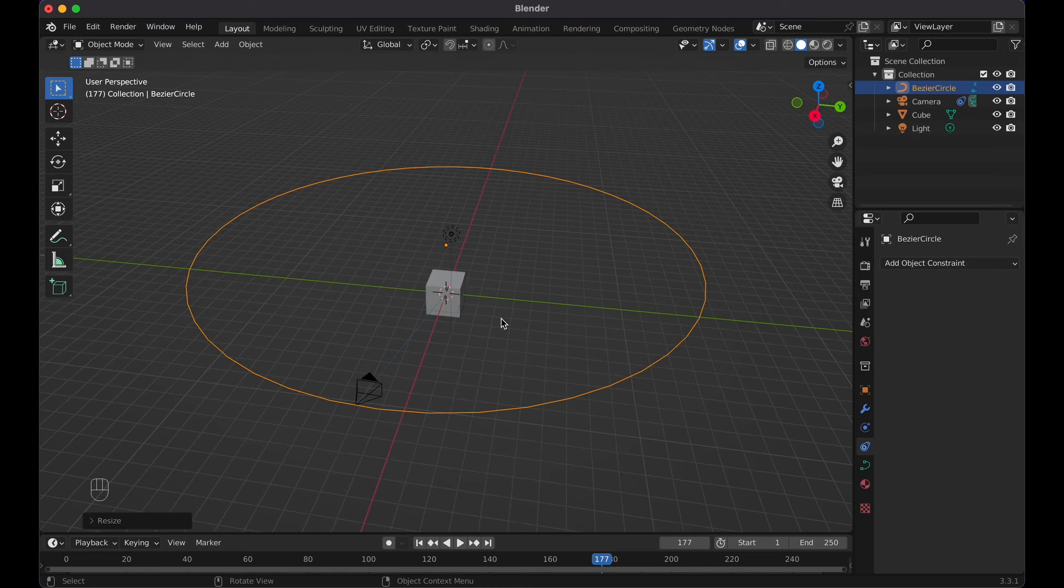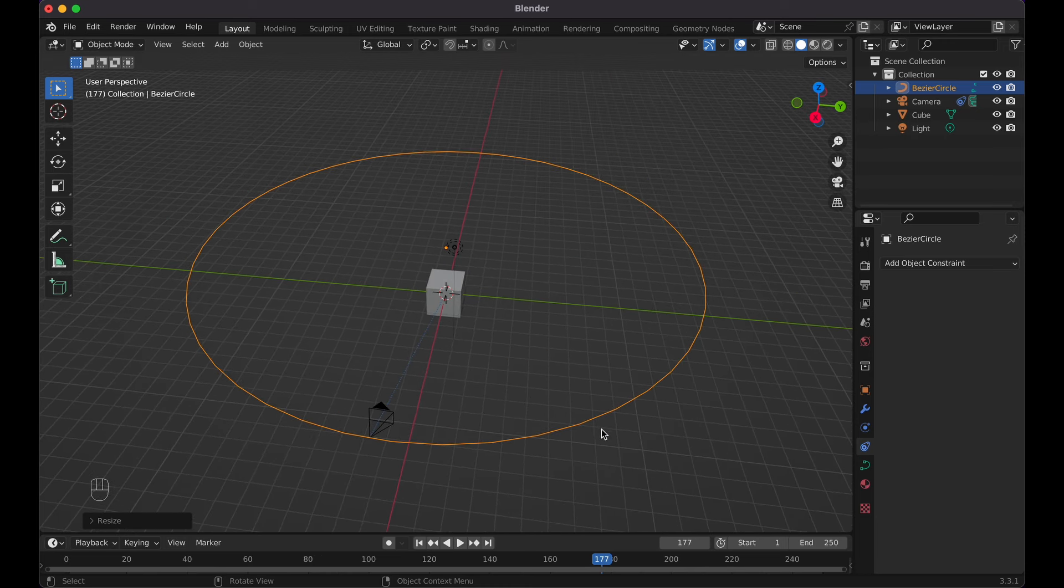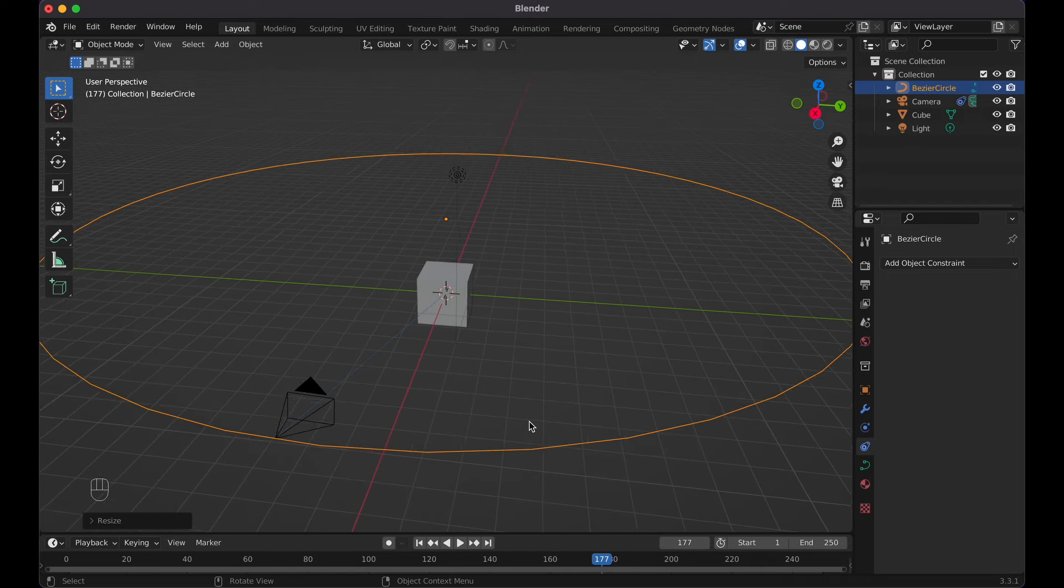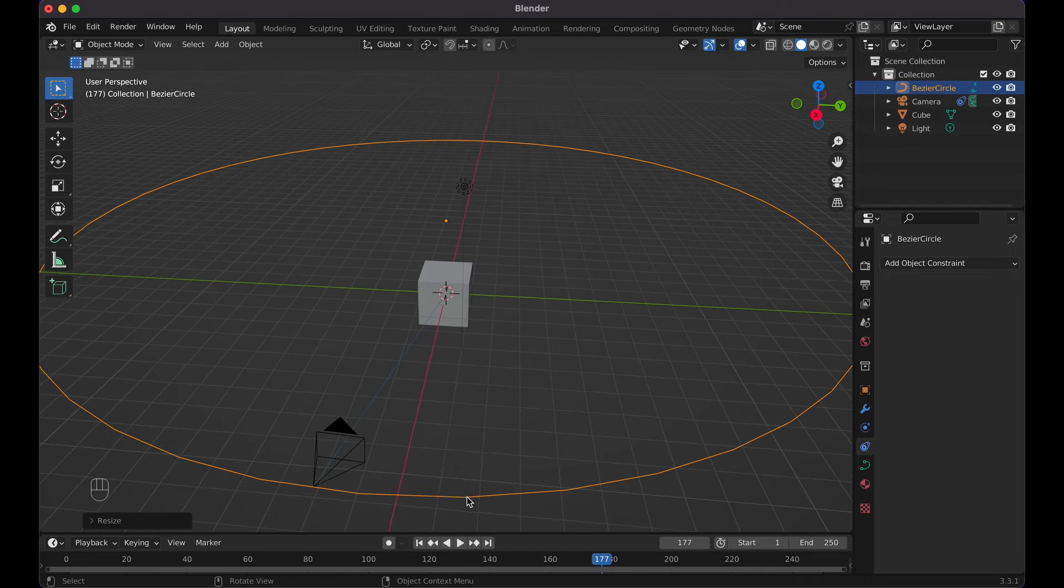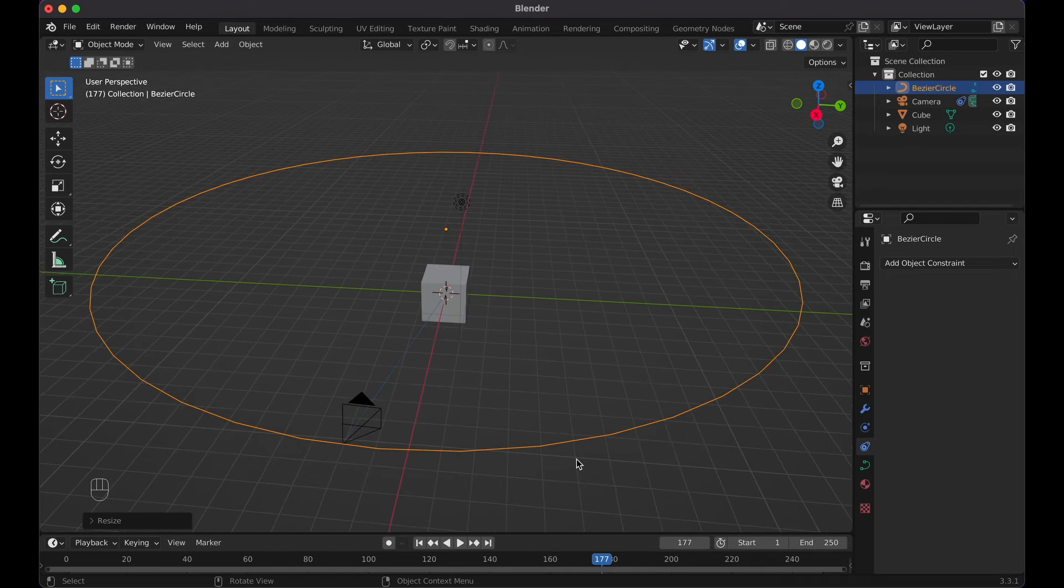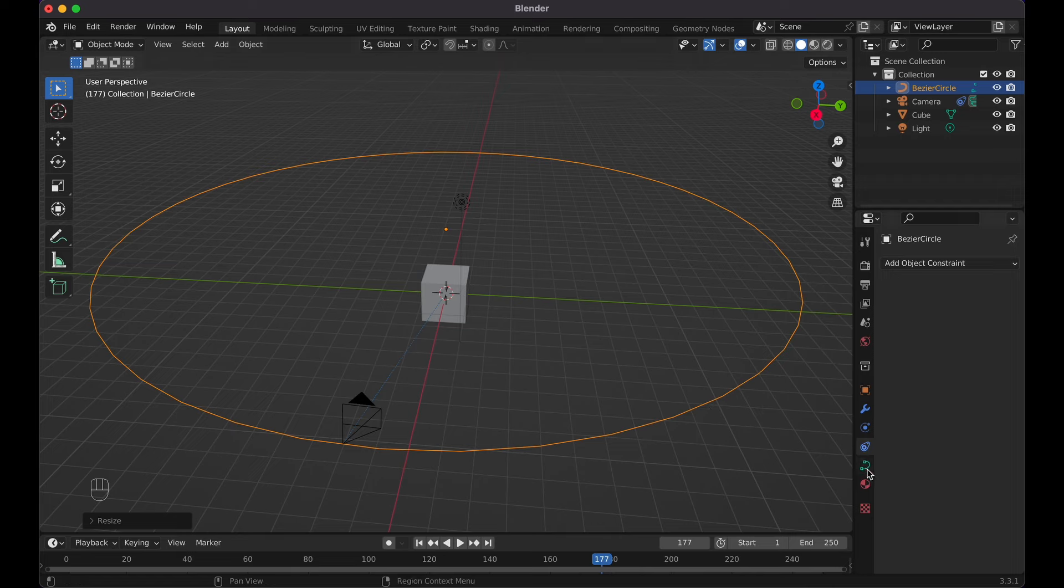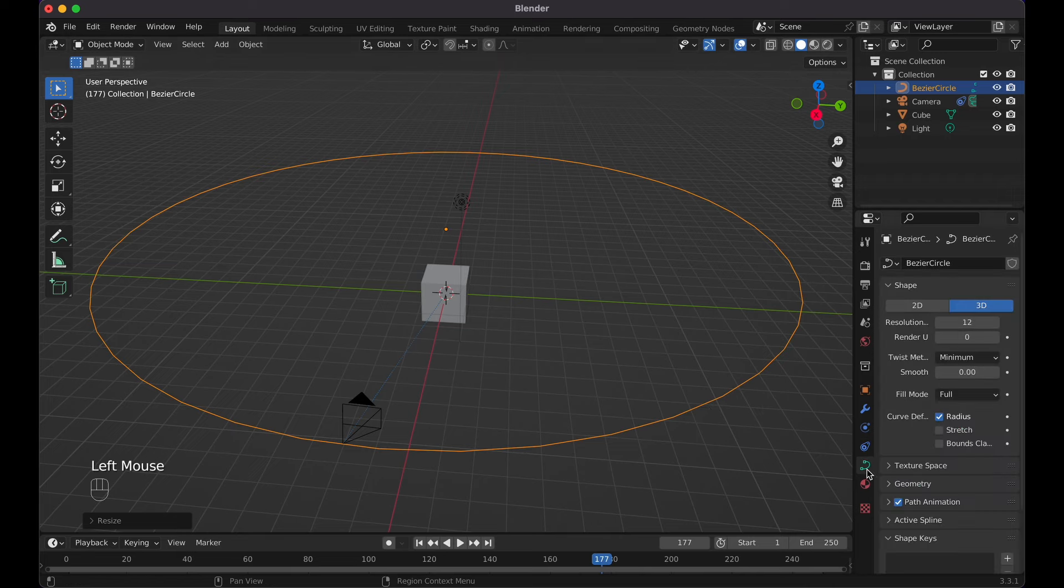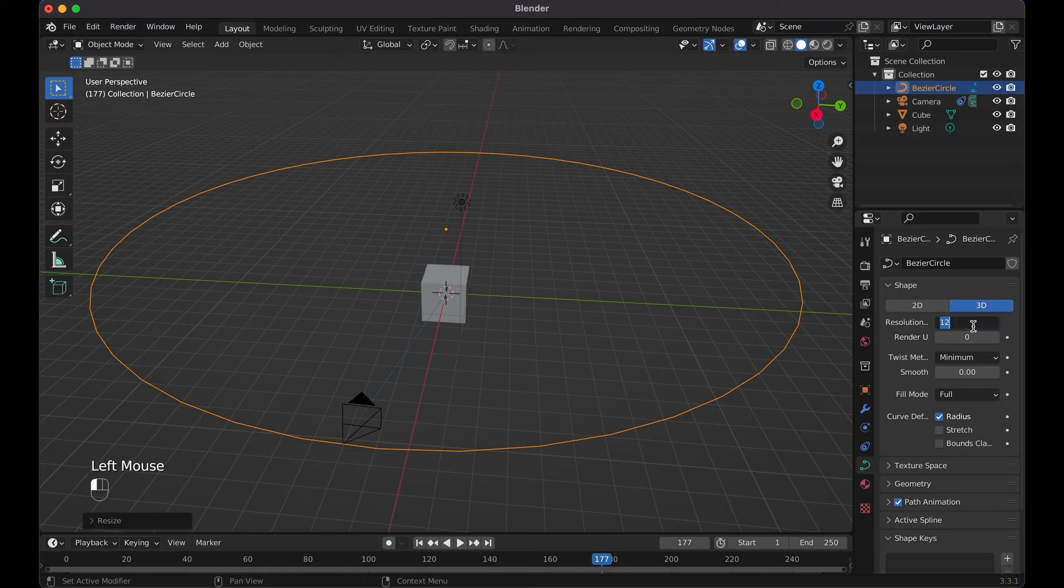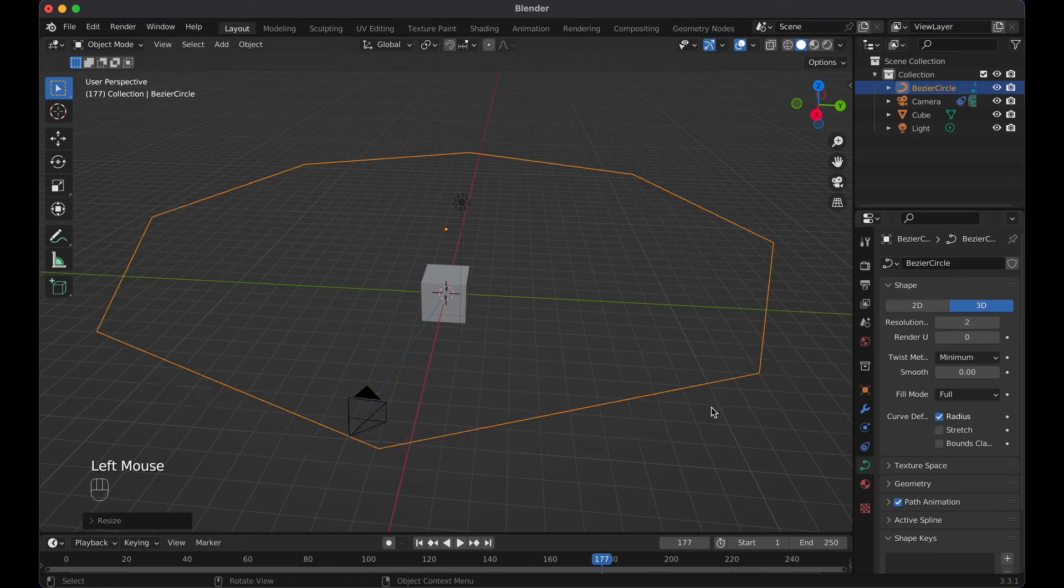With the bezier curve, you can notice there's like these little tiny points and it's not a fully smooth circle. First off, make sure you have the bezier circle or whatever path you have selected, go to this little green curve icon. Right now the resolution, if I were to change this to like two, you can see now it's very pointed with many sides.